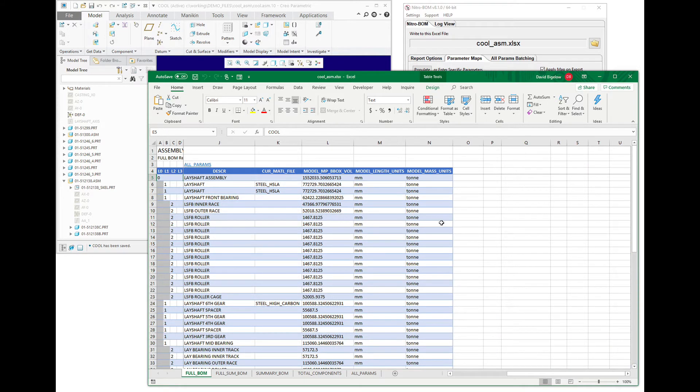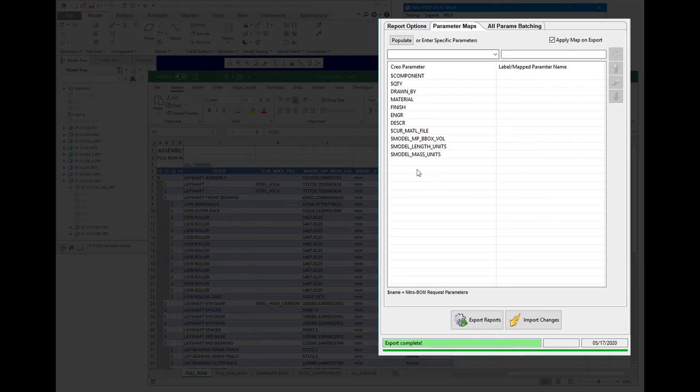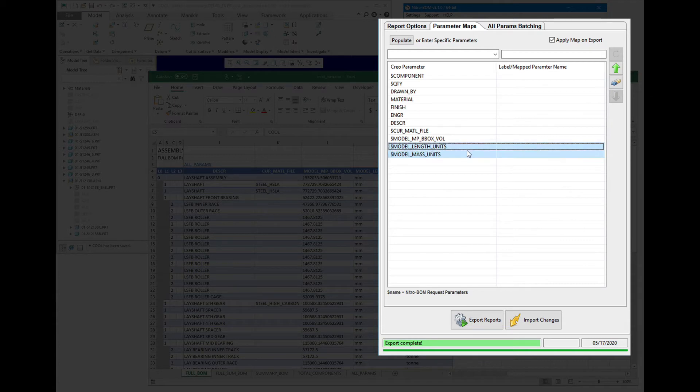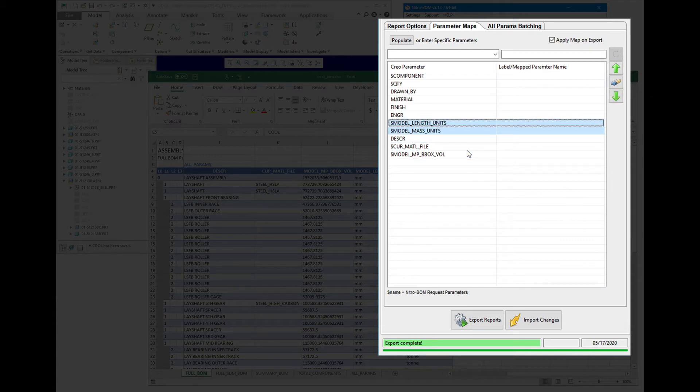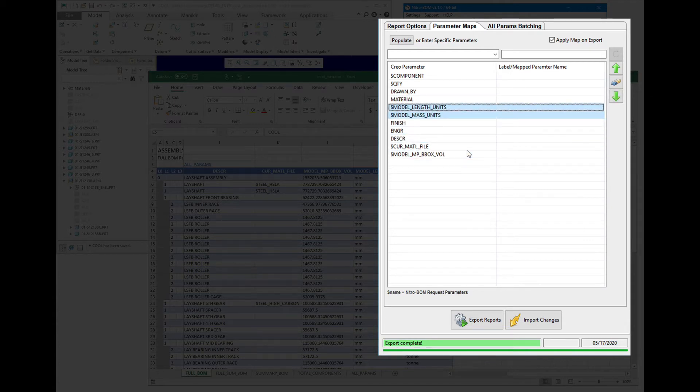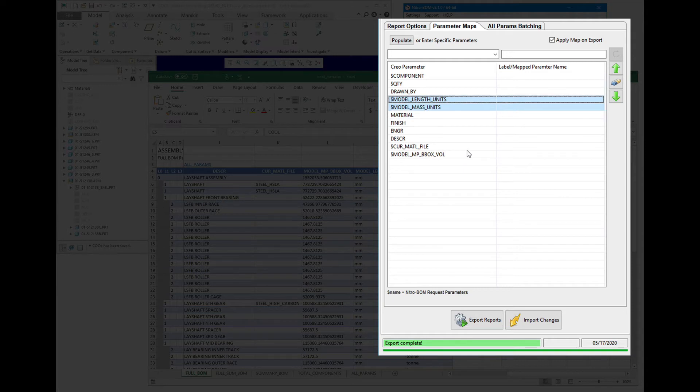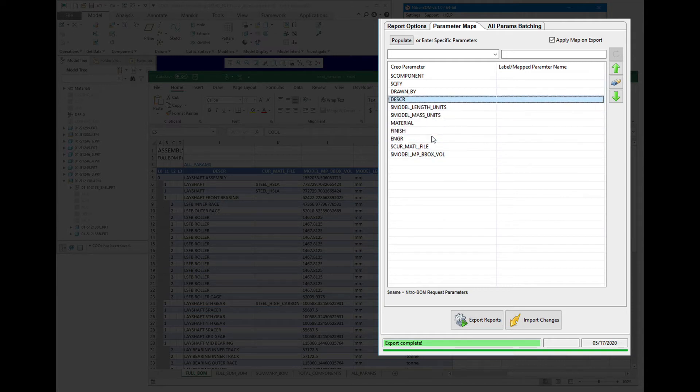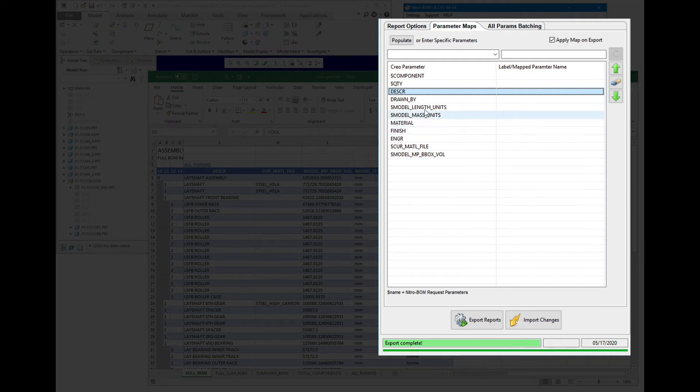Because we're dealing with a parameter map, we can rearrange the data. So if we want mass and length units to occur after drawn by, let's move description up here.